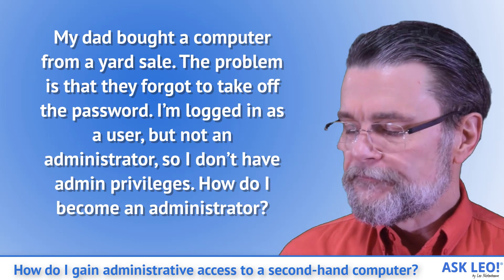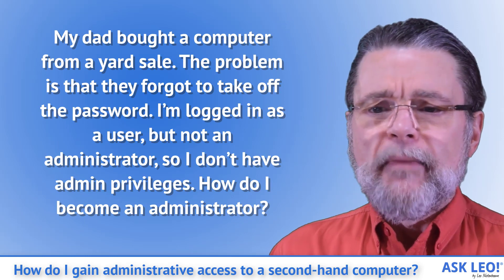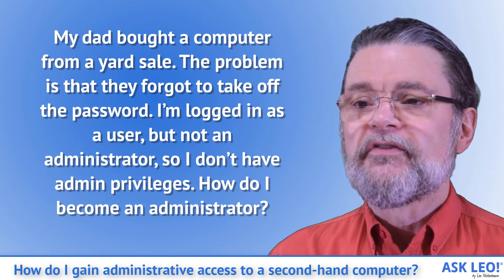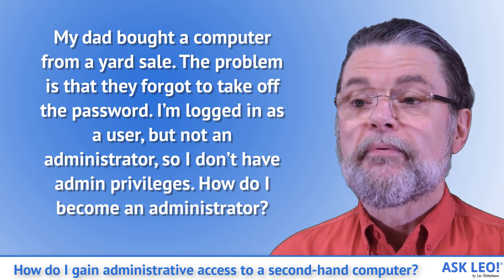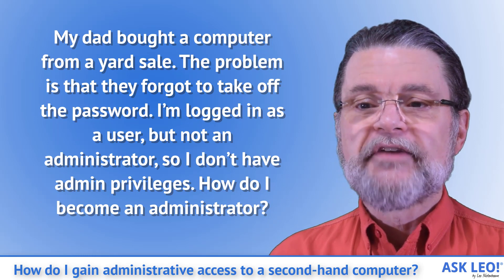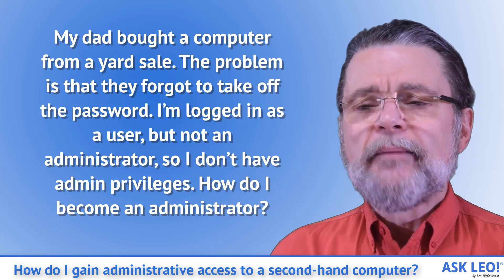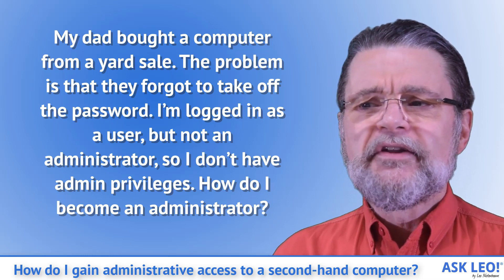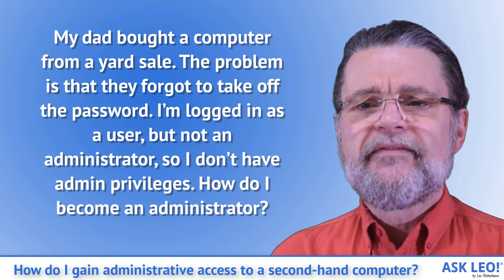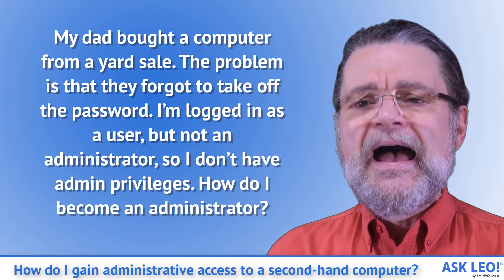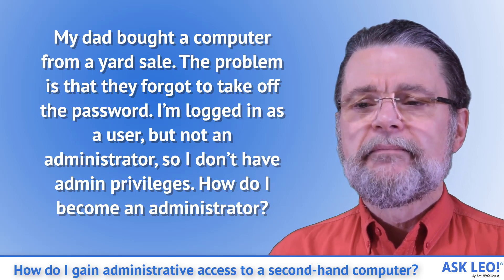Question. My dad bought a computer from a yard sale. The problem is that they forgot to take off the password. I'm logged in as a user, but not an administrator, so I don't have admin privileges. How do I become an administrator?